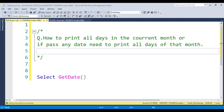The question is: how to print all days in the current month, or if you pass any date — like 27th of November 2023, or even a past date like 2nd of February 1998 — you need to print all days from 1 to 28 (for February) in serial order. You need to write a SQL query to achieve this.